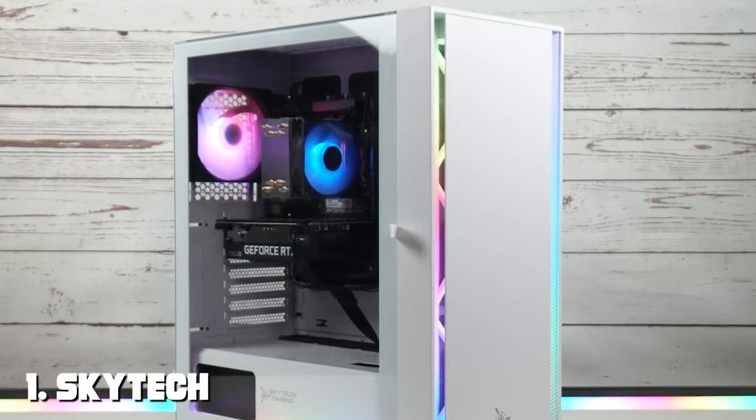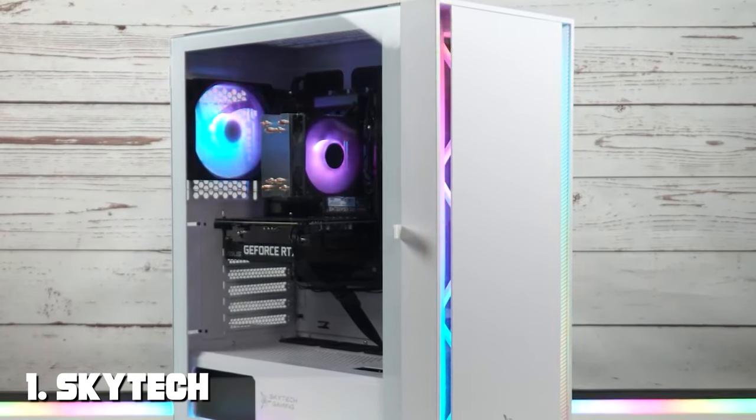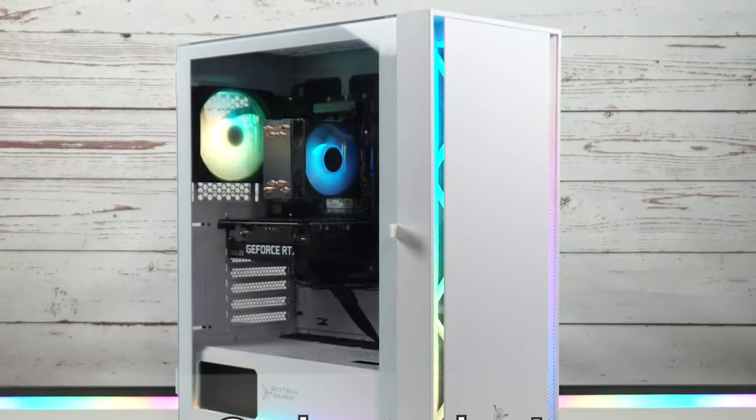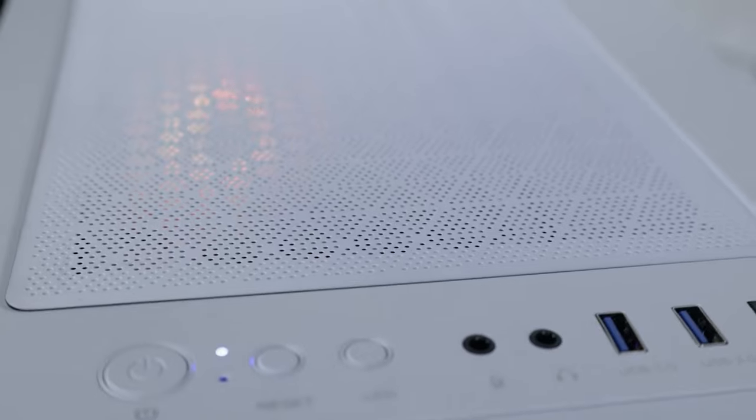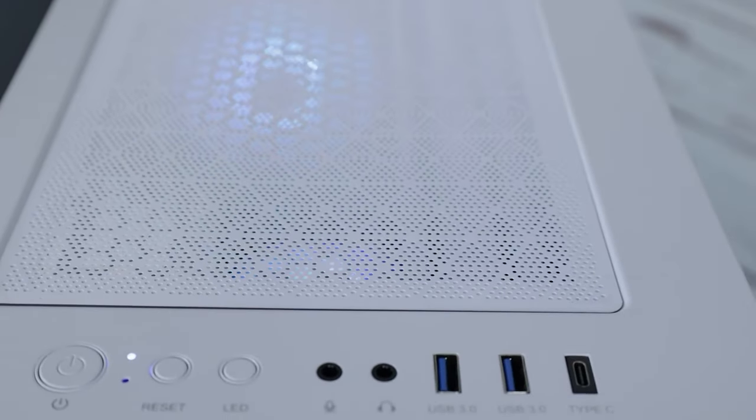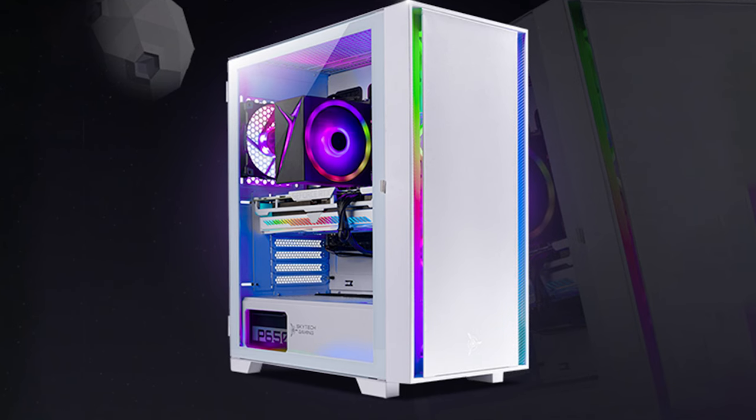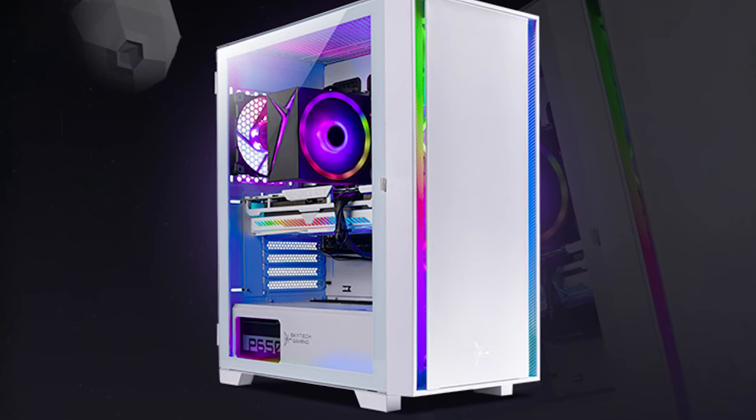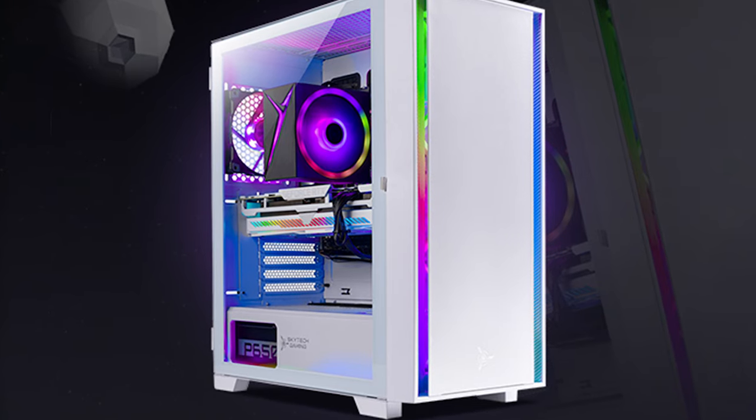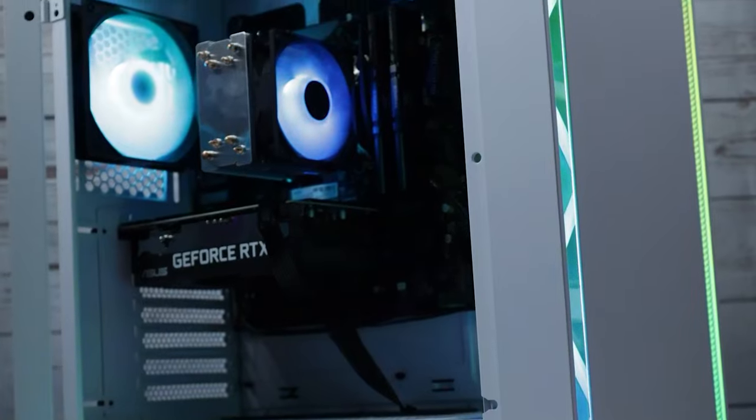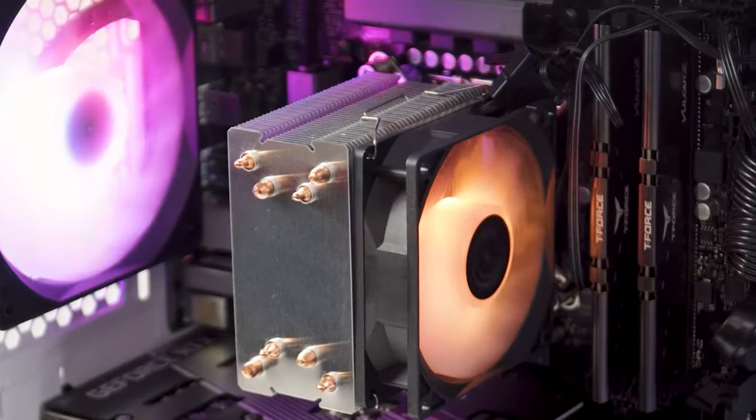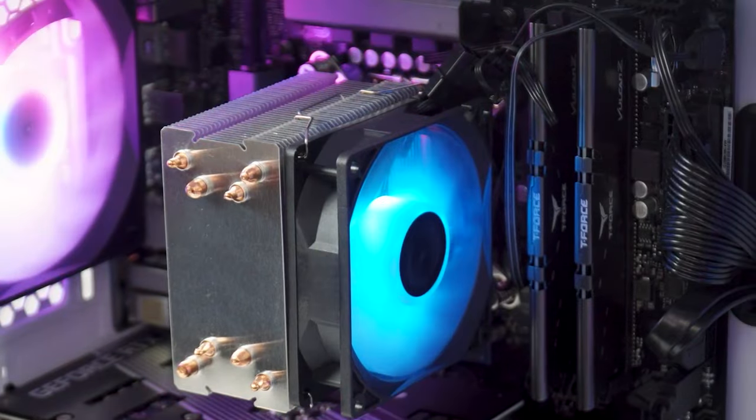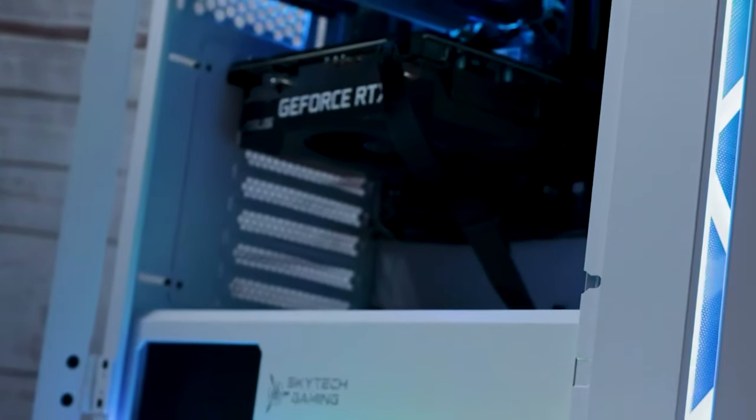First up, we have the SkyTech Gaming Shivatio Gaming PC Desktop, a powerhouse for gamers who crave top-tier performance. With its sleek and futuristic design, this gaming PC not only looks impressive but also delivers on the promise of exceptional gaming experiences. At its core, the Shivatio is powered by the AMD Ryzen 5 5600X processor, a 6-core CPU that ensures blazing-fast processing speeds. Paired with the NVIDIA GeForce RTX 3060 graphics card, you can expect stunning visuals and smooth gameplay for even the most demanding titles. This combination also makes it ideal for content creators who need rendering power.